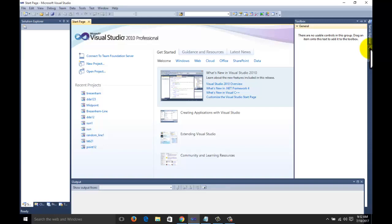Hi guys, welcome to the tutorial of computer graphics programming with OpenGL graphics library in Visual Studio. Today we will learn about the midpoint circle generation algorithm. Another name for this one is Bresenham's circle generation algorithm.